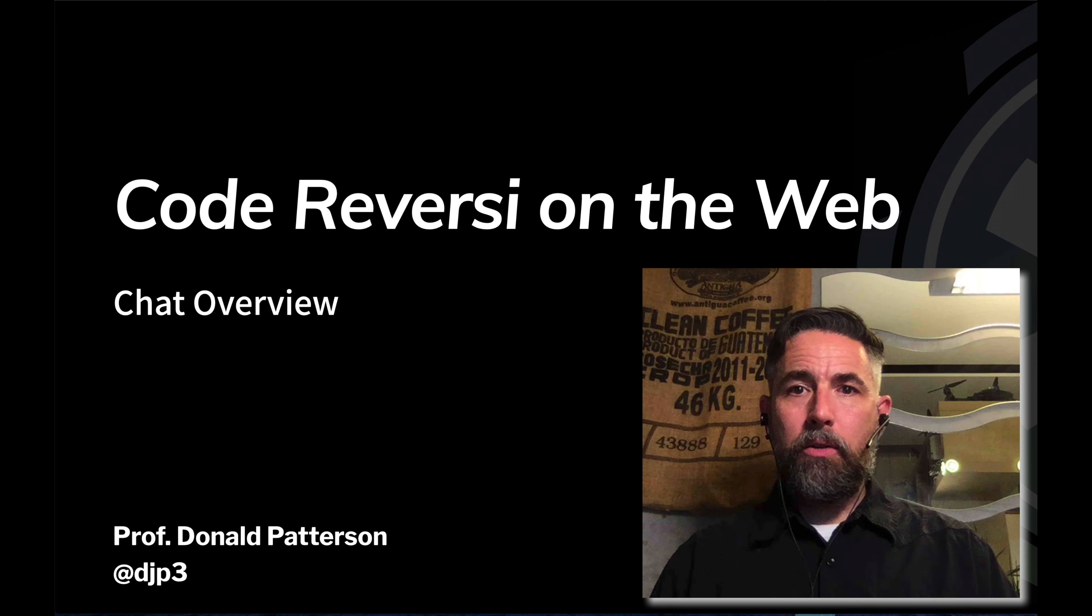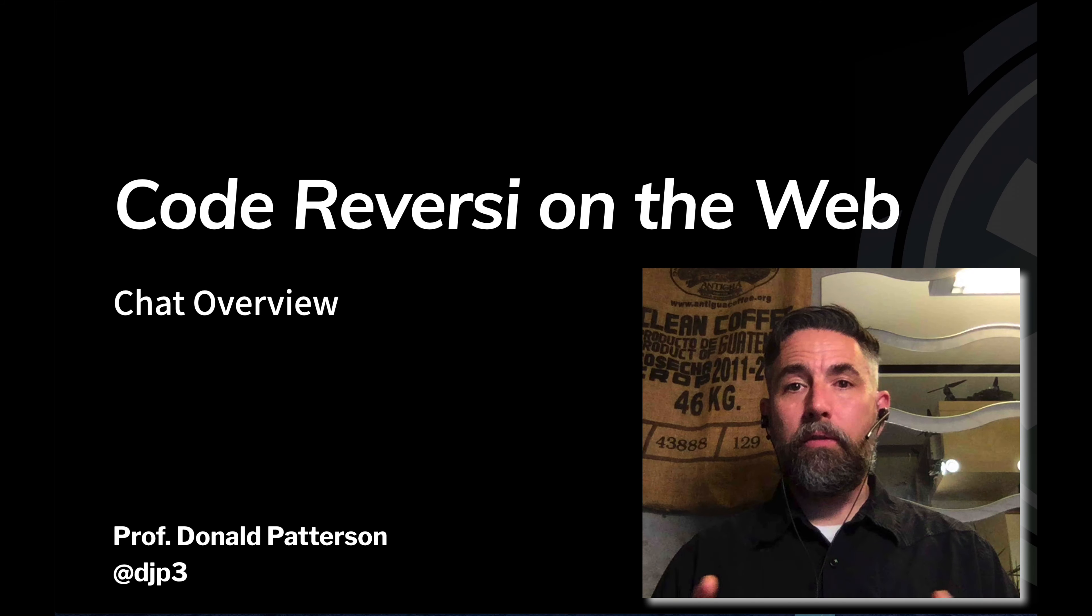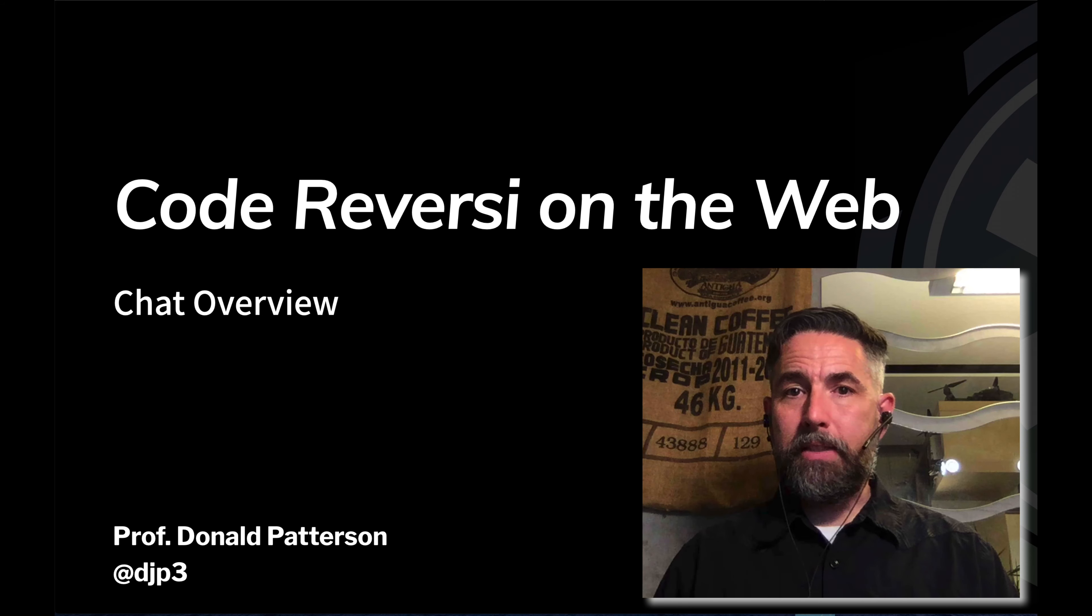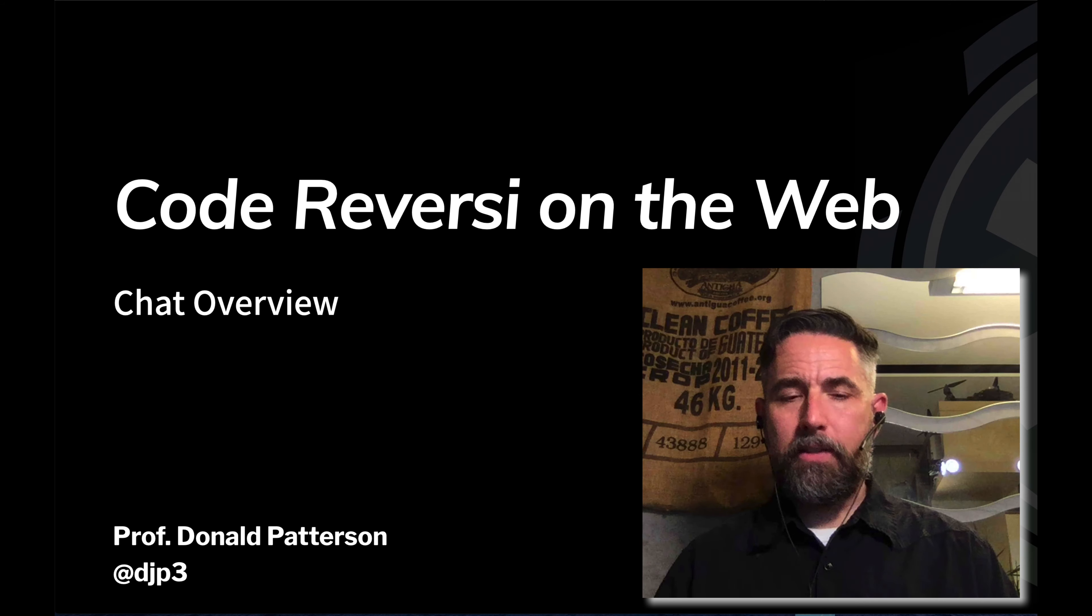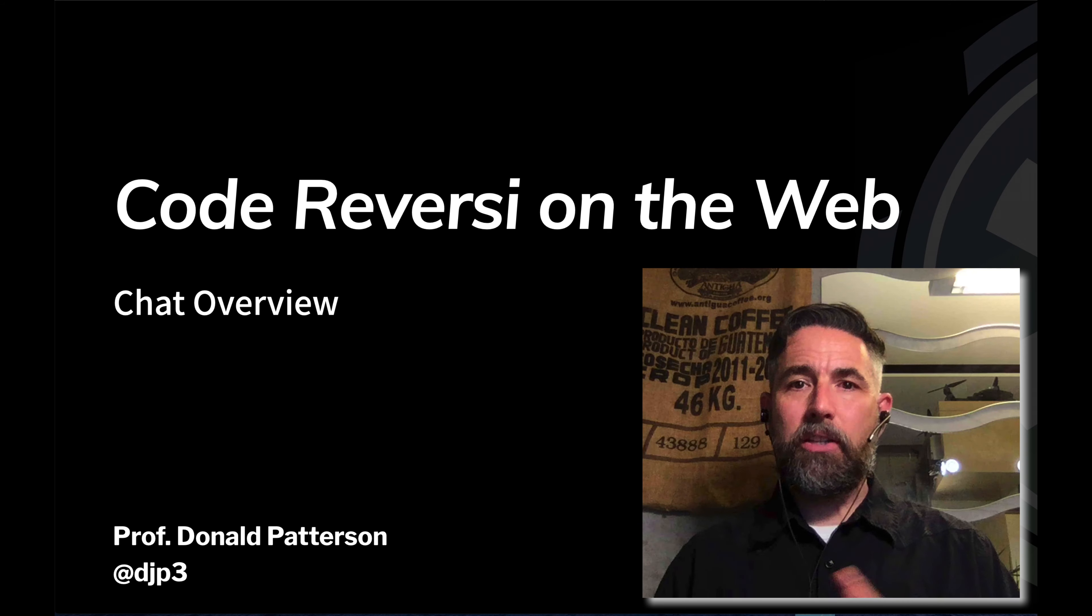In this video what I want to do is just give an overview of what we're going to build technically. No coding this video, so this is a chat overview.